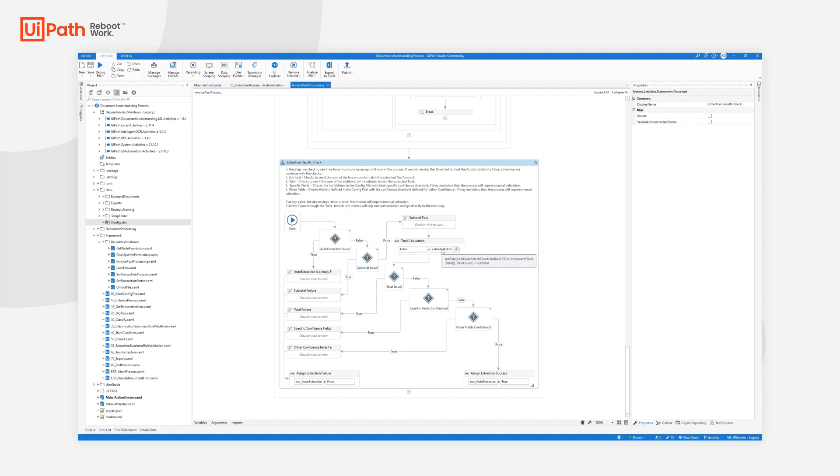As I mentioned previously, all the configurations can be done in the config file. If you have other fields that you will want for your specific use case to add or remove, you can do that there.